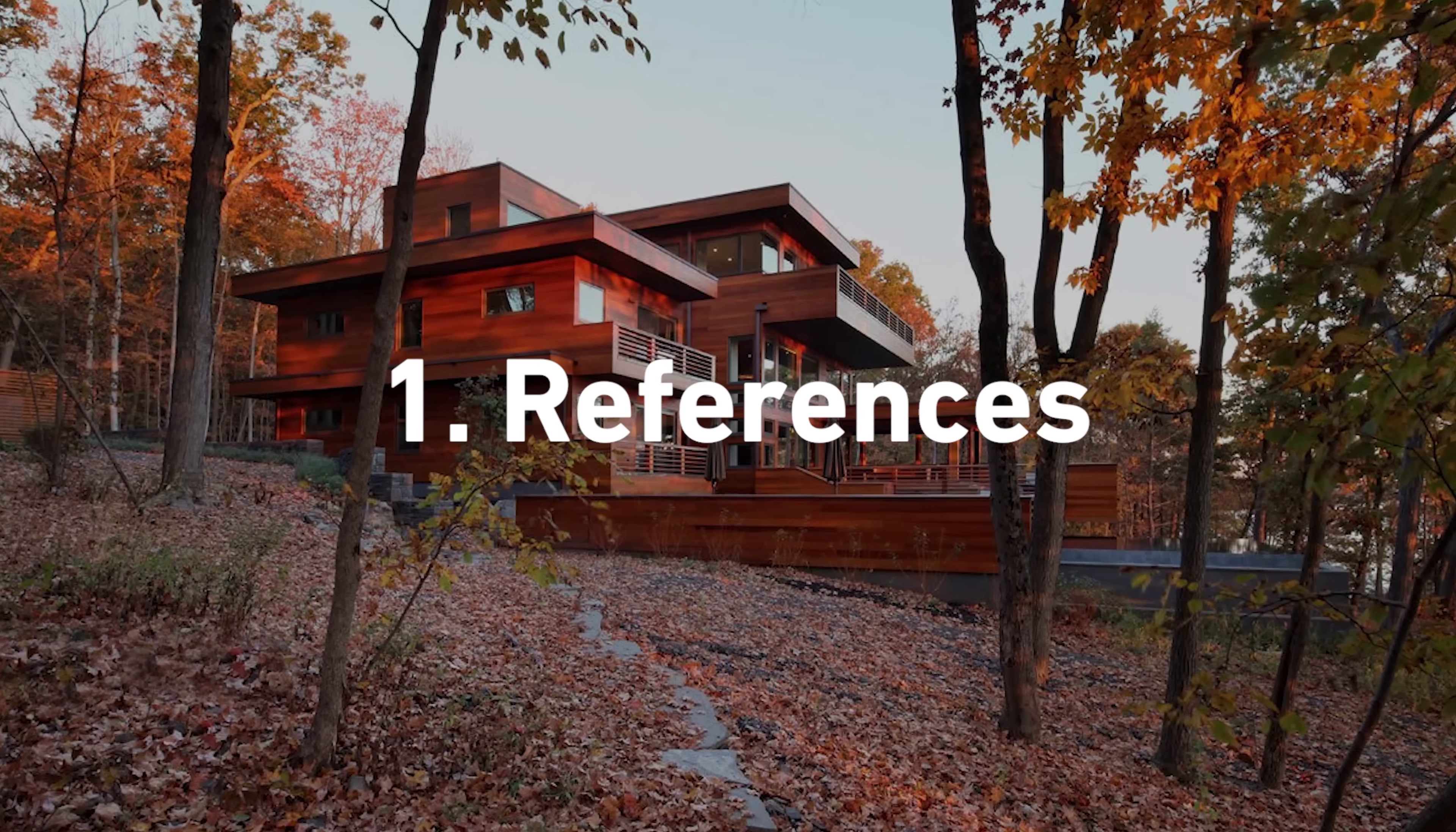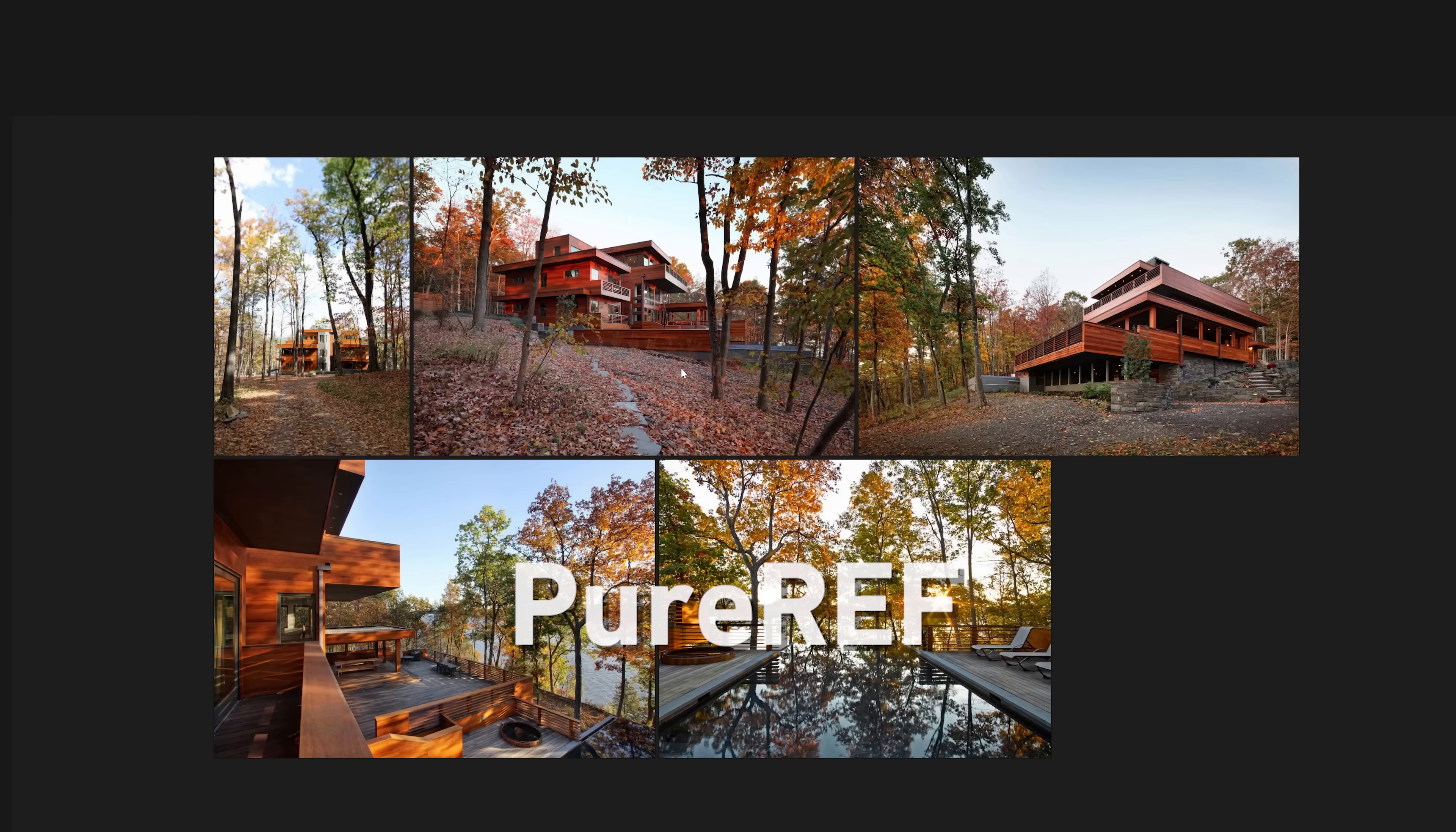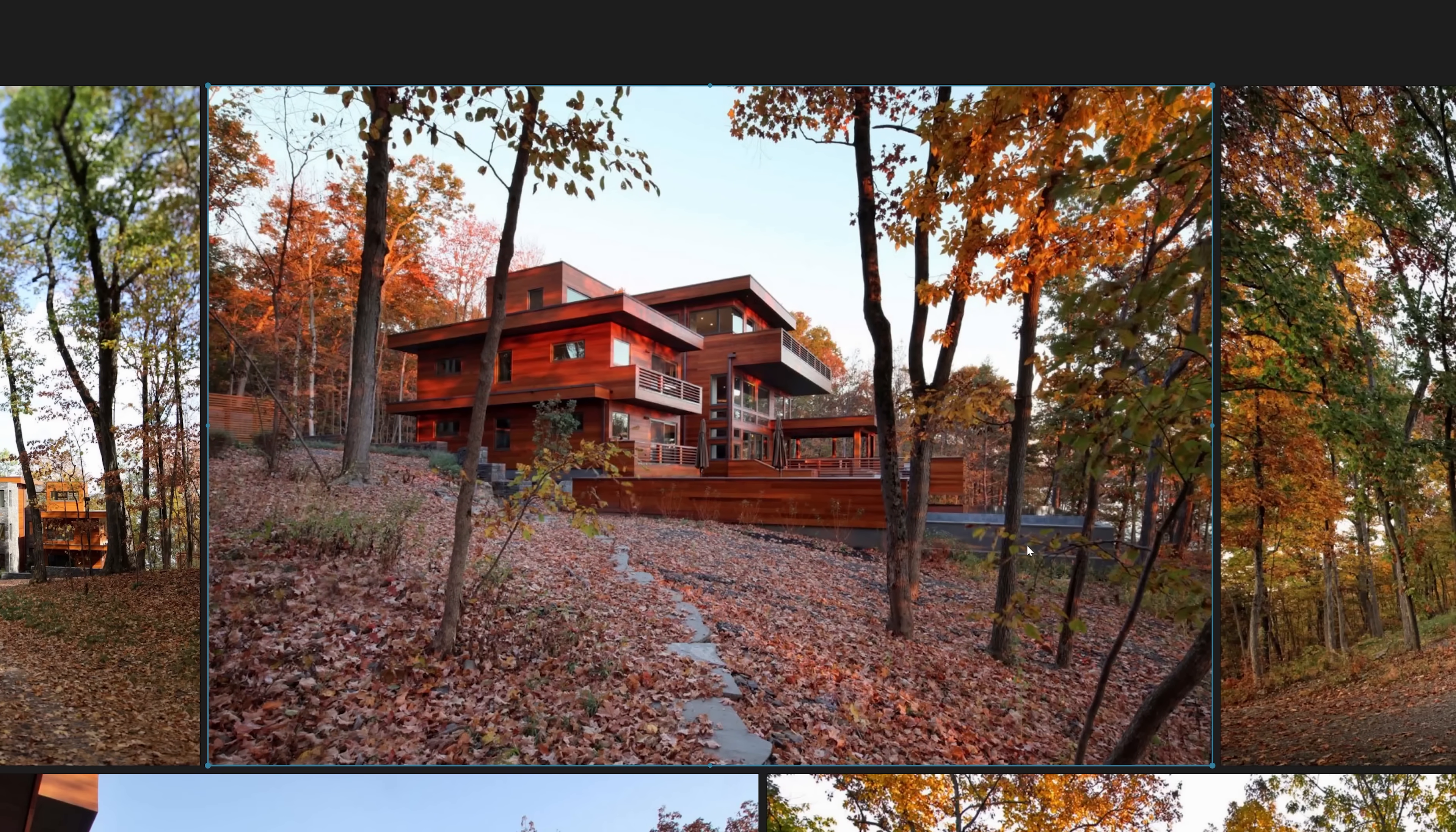Let's start with references. As with every project I start by gathering references. I'm using this riverside house in Hudson Valley. I use PureRef to organize all my reference images. Notice the uneven terrain, scattered leaves, and how trees grow at different angles. This is what we are recreating.